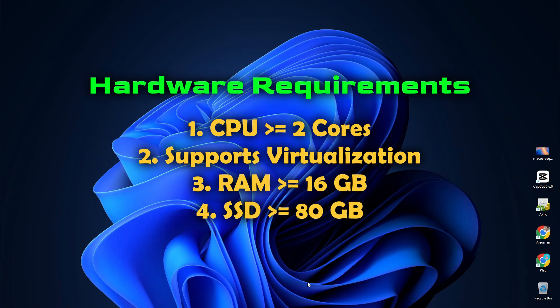So to be able to run Mac OS Sequoia on a virtual machine, your CPU should have at least two cores and support virtualization. Memory-wise, your PC should have at least 16GB of RAM, because Sequoia requires at least 8GB to run reasonably smoothly. While for the storage, it's strongly recommended that you use SSD with at least 80GB of free space.